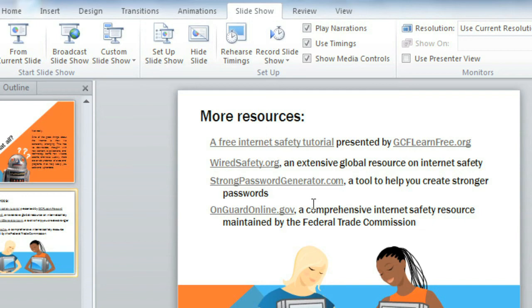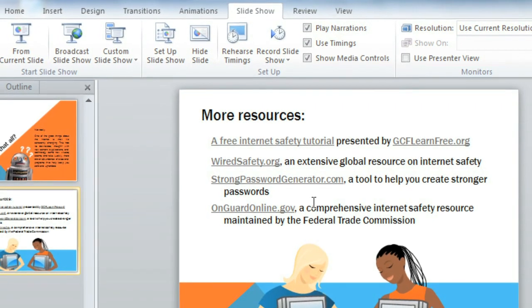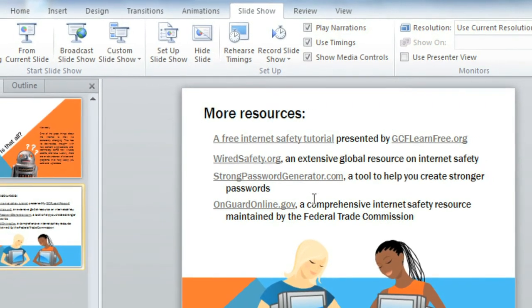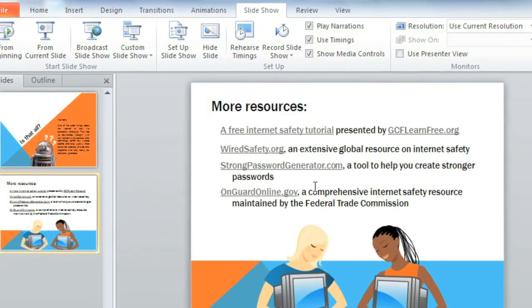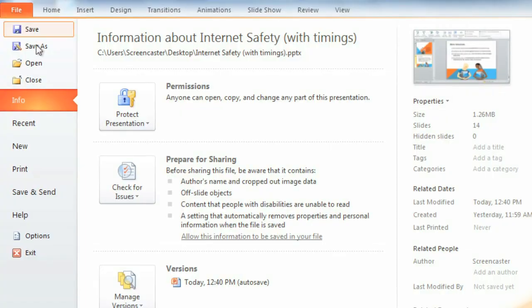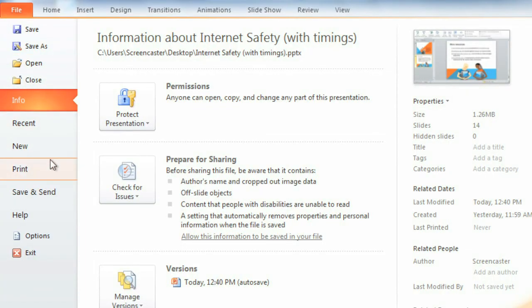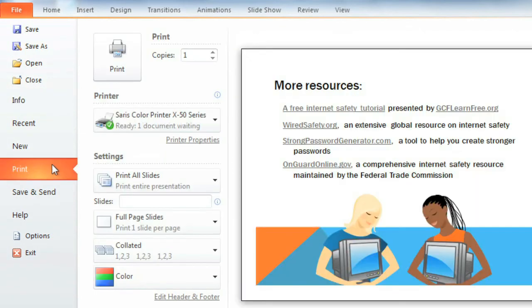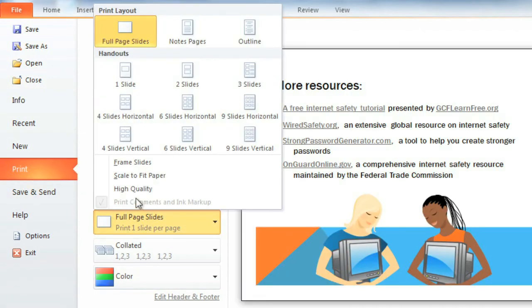Finally, when I'm listening to a presentation, it sometimes helps me to have a printed handout of some kind, so I can follow along and take notes. I think I'll print some for the group I'm going to be presenting to in person. All we have to do is go backstage to the Print pane. Now open the Page Layout menu and choose one of the handouts in this section.